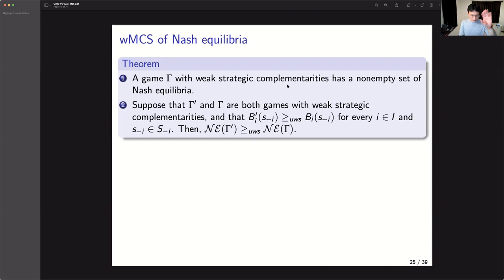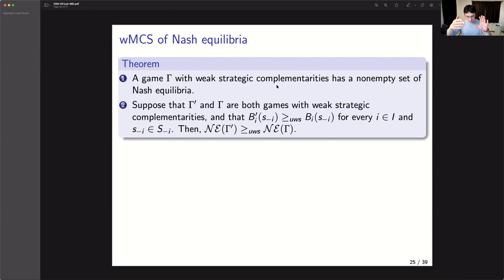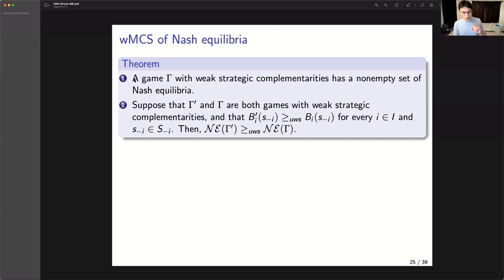Another difference is that we are not necessarily even assuming a well-defined utility function here — we directly impose conditions on the best response correspondence. This allows some players to have incomplete preferences. Recall from the Pareto-optimal choice analysis that such choices can be interpreted as individuals not having complete preferences, with multiple criteria, and choosing any undominated outcome. Such players can be accommodated in this framework.